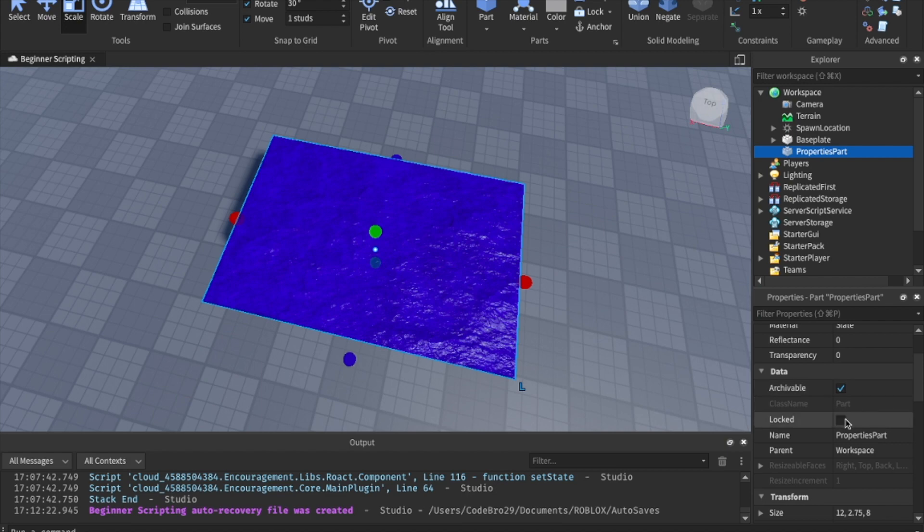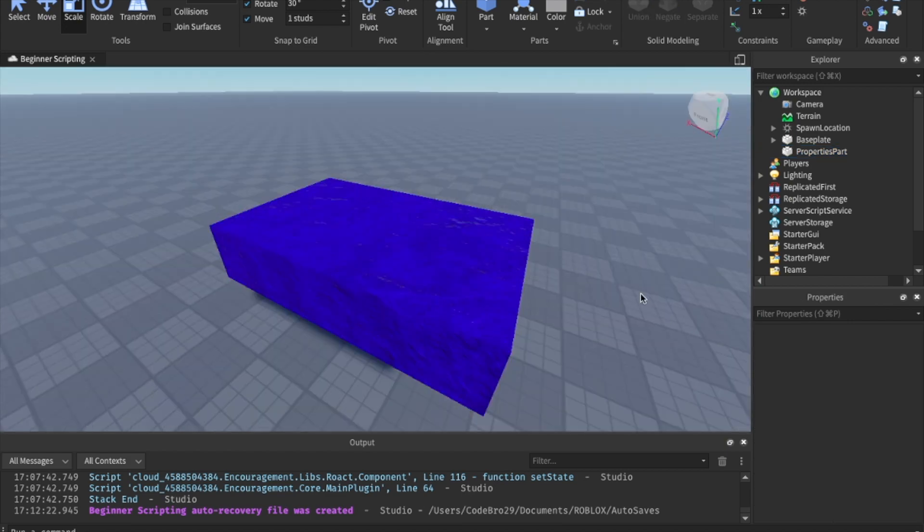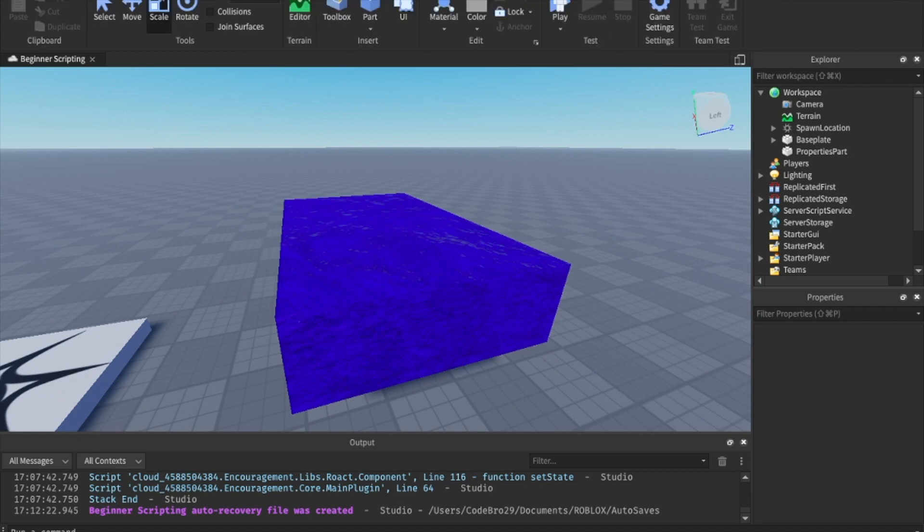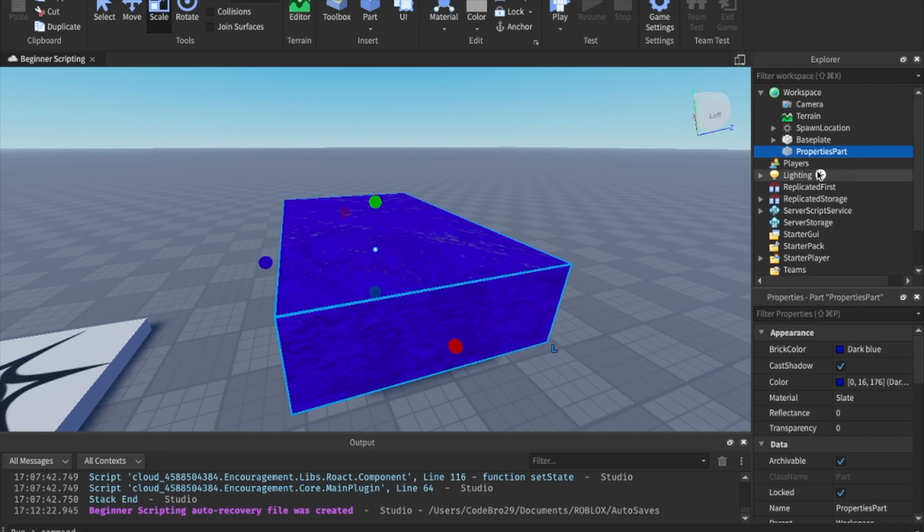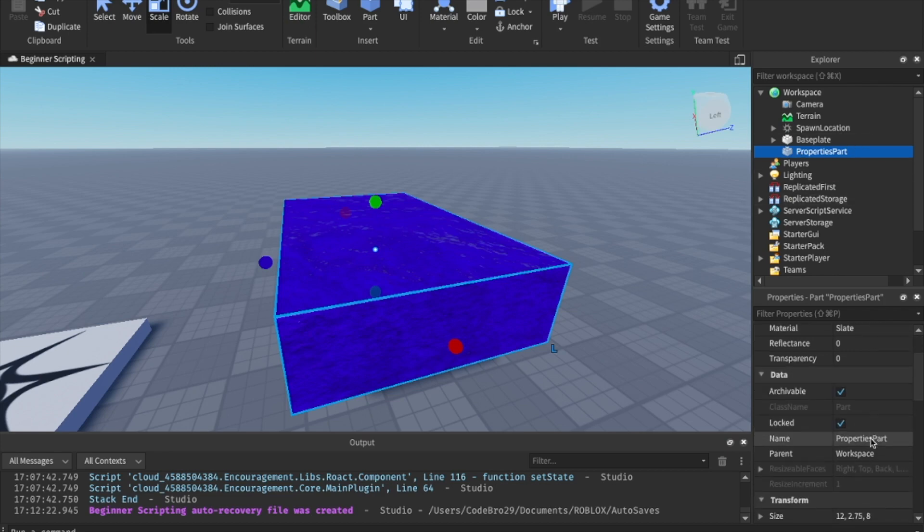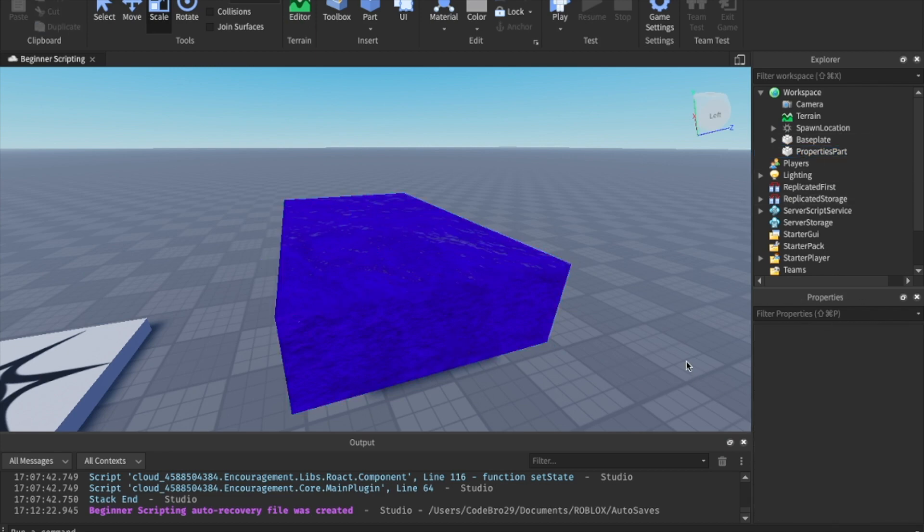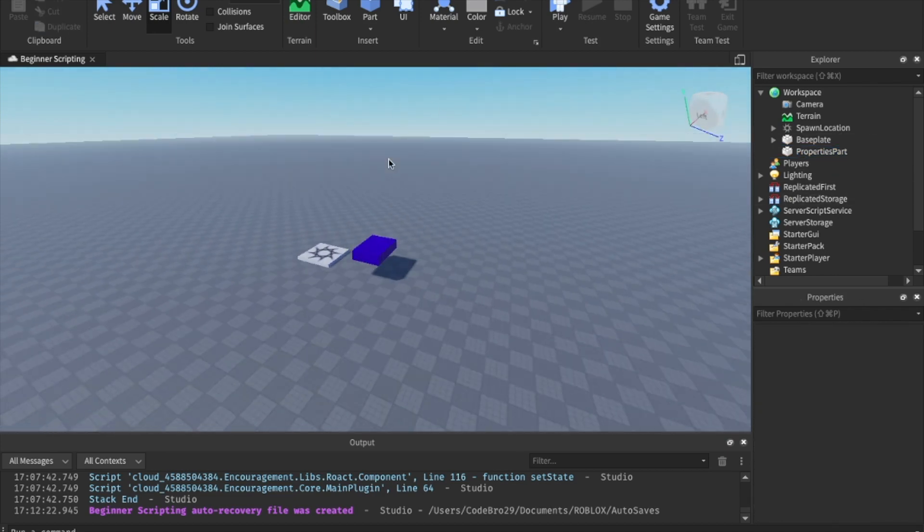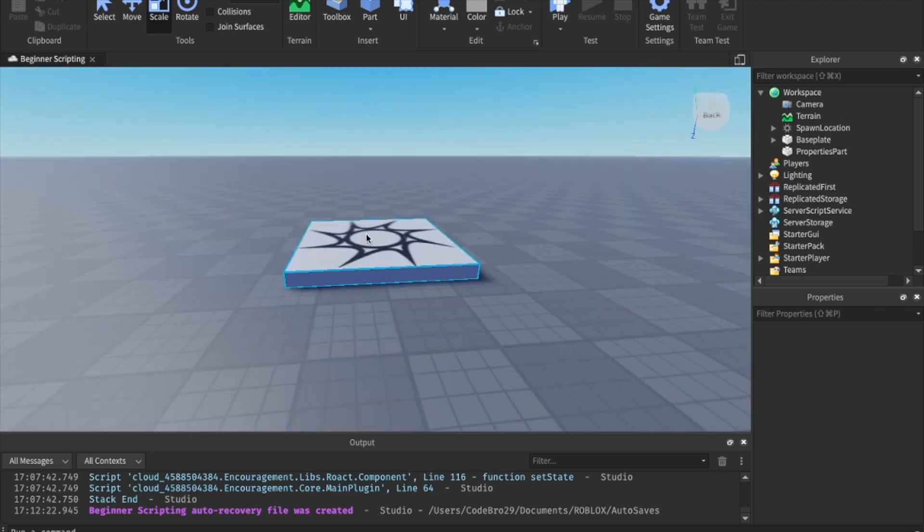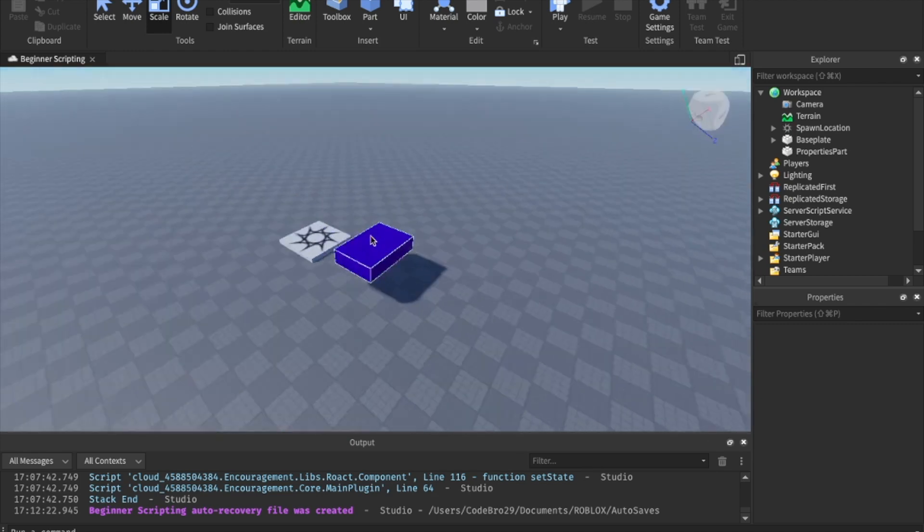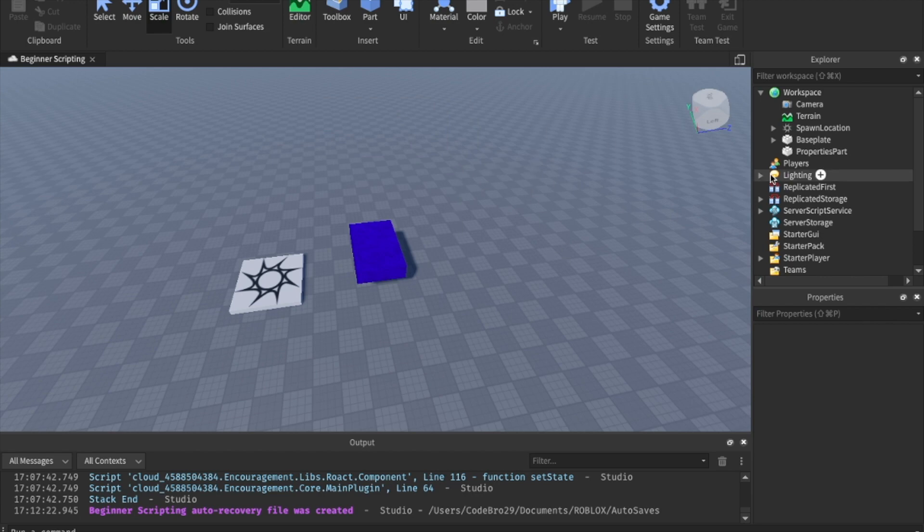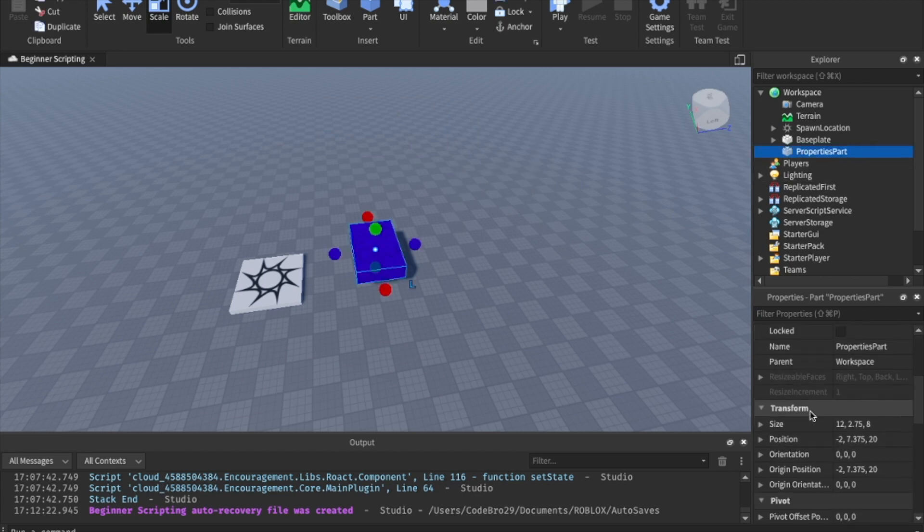We're going to skip these. Locked. Basically, if you check this, you can no longer click this in the explorer. I mean, in your game view, you have to go into the explorer to find it. It is helpful if you are modeling a ton of things and you don't want to accidentally click something else. Like the base plate is locked so you can't just grab it. So that's what you could use that for.